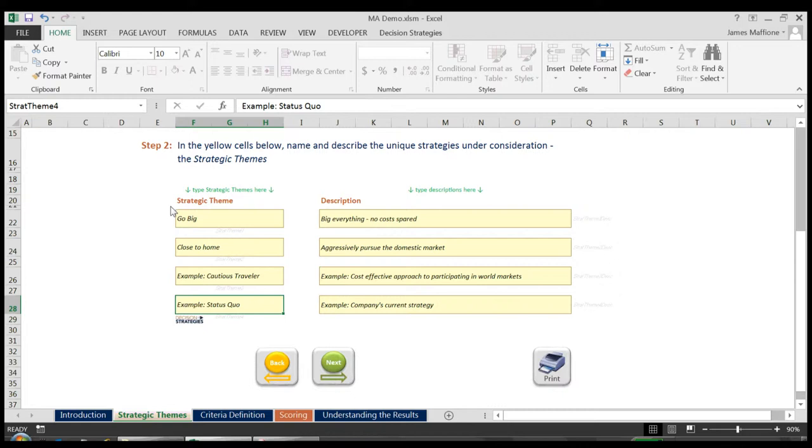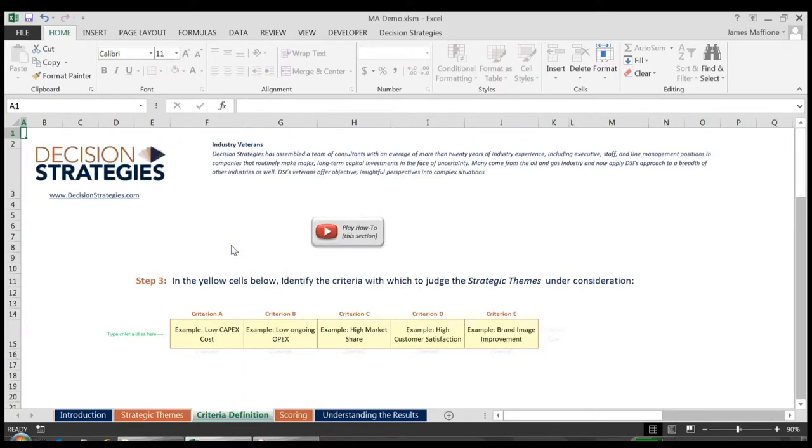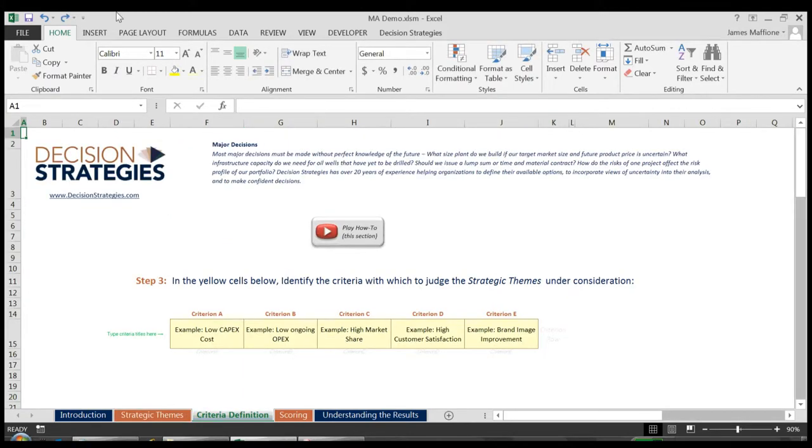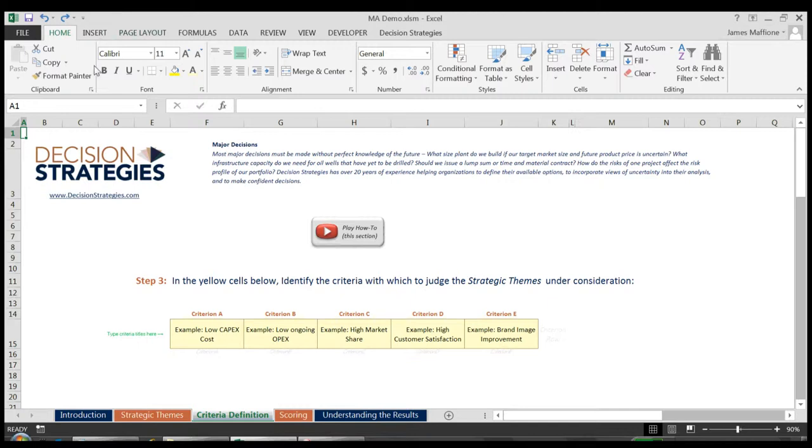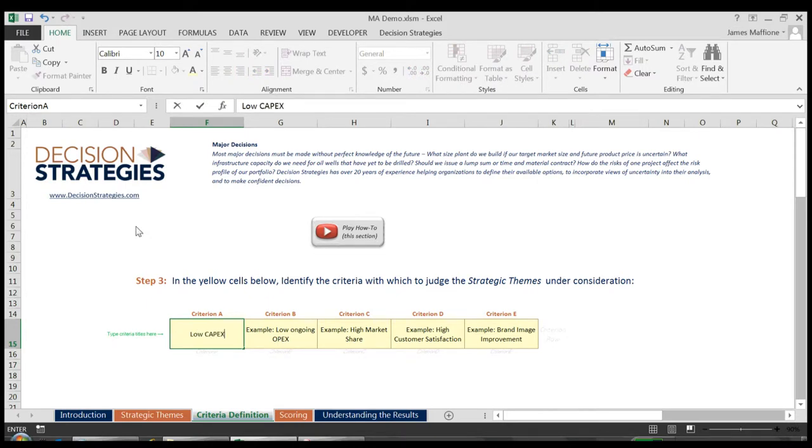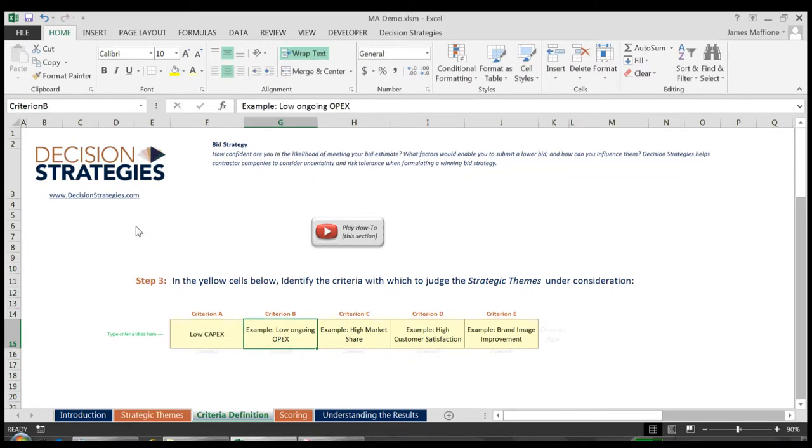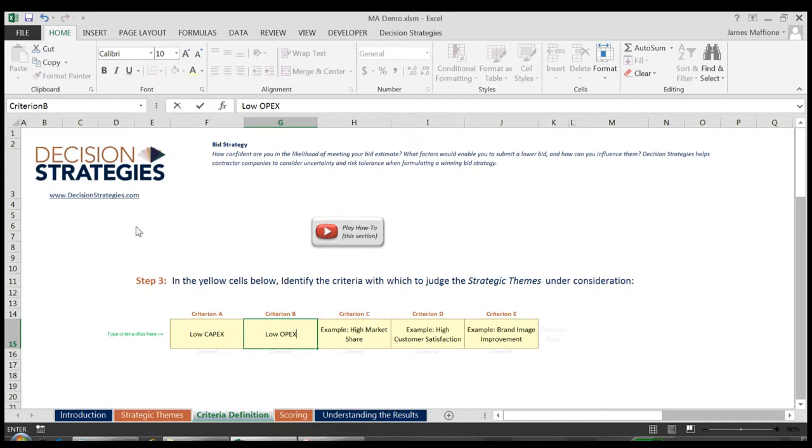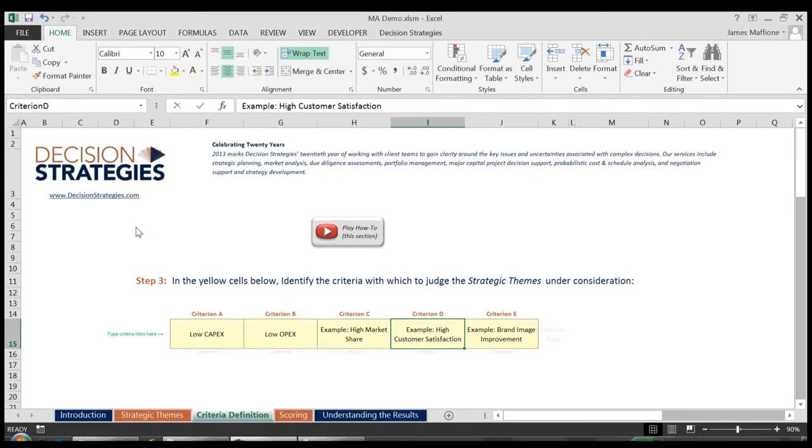We then proceed to the Criteria Definition page by clicking on the Next button. Here we list out the criteria by which we will judge our different alternatives. Often these are the fundamental objectives defined through the use of the Issue Raising and Decision Hierarchy Tool, which is also available for free download on the Decision Strategies website. For this example, our criteria are low capex, low opex, high market share, high customer satisfaction, and brand image improvement.